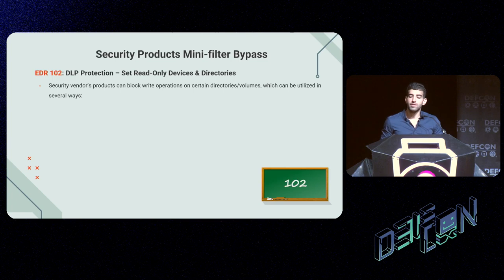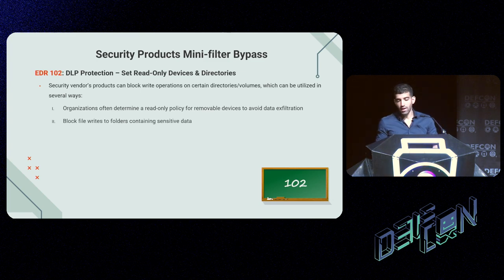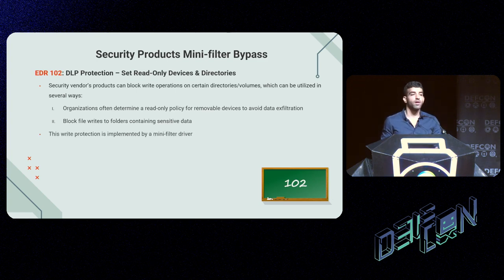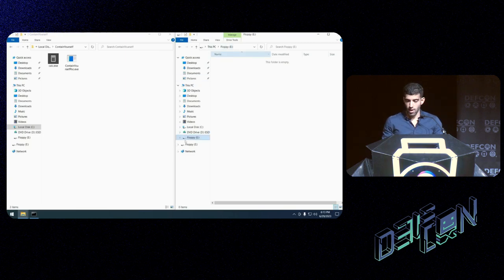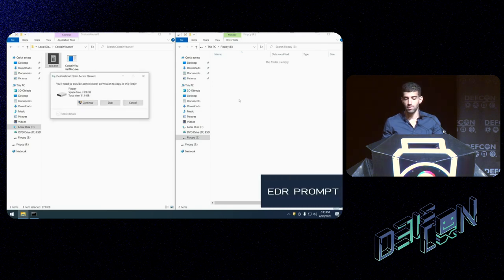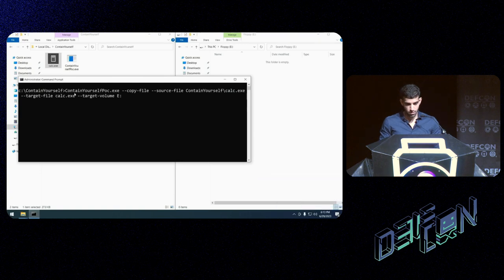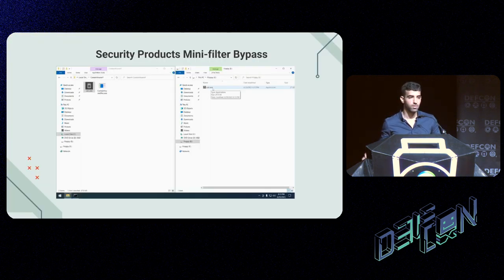Another notable feature of security vendor products is the ability to block file system write operations — used to enforce read-only policies for mobile devices to mitigate data exfiltration risk, or to block writes to folders housing sensitive data. This protection is implemented by a mini filter driver, which we can bypass as well. In the demo, a USB stick is connected and copying a file to it is blocked by the EDR due to a read-only policy. However, using the copy-and-paste feature of the WCIFS driver, the file is successfully copied to the E volume (the USB stick), completing the operation and bypassing the restriction.